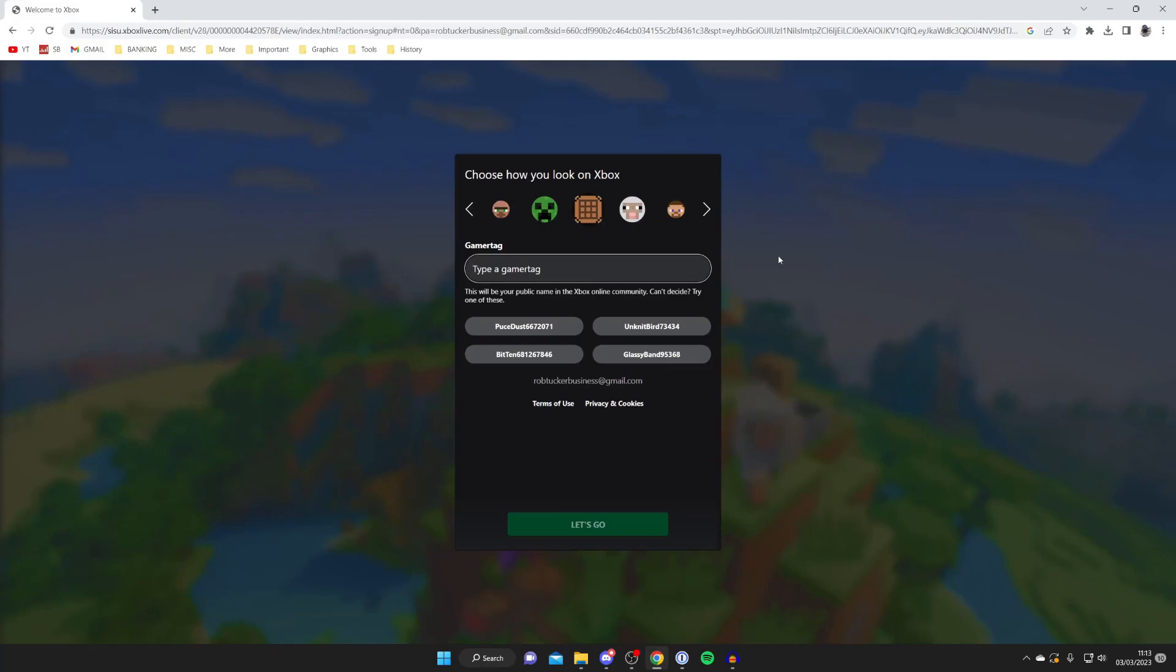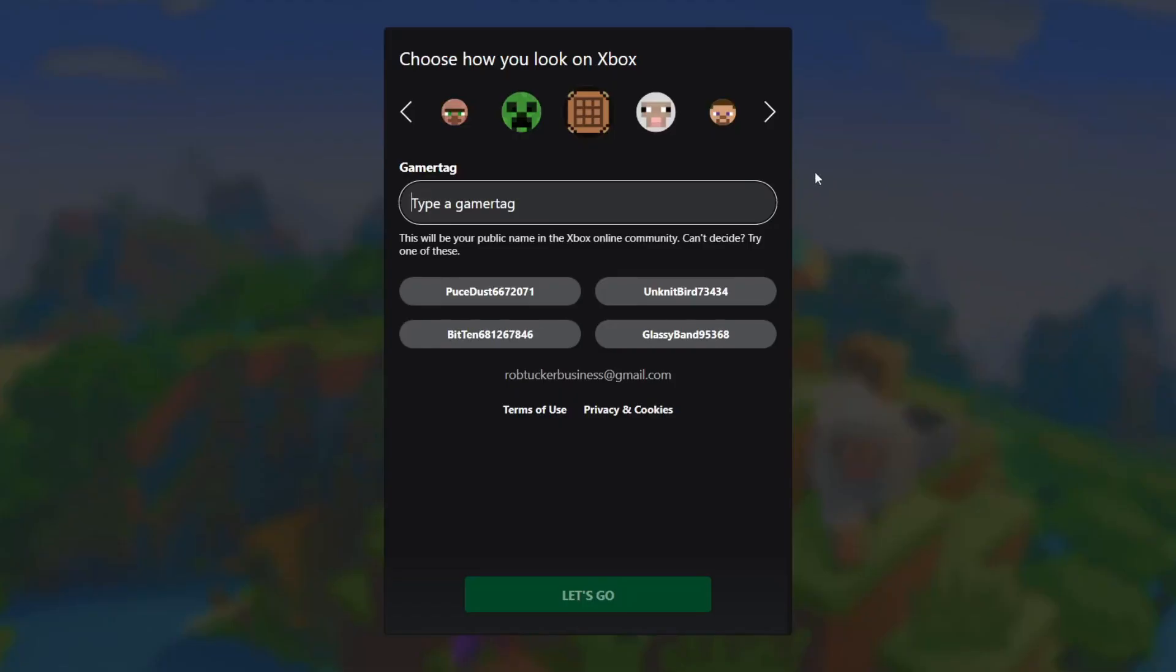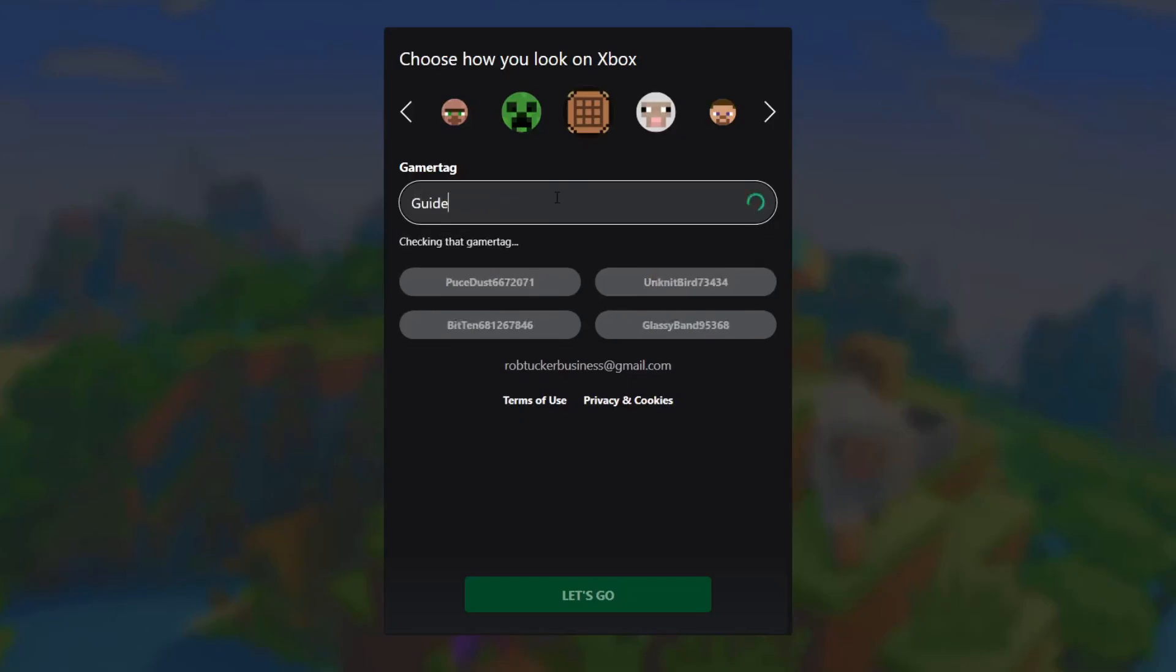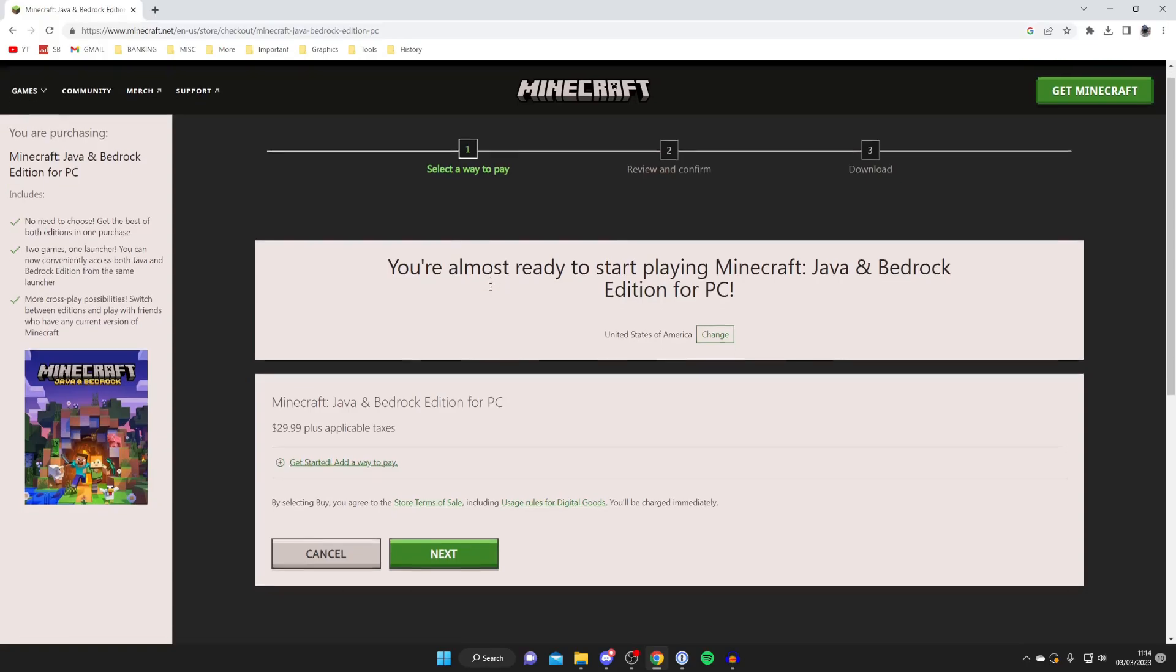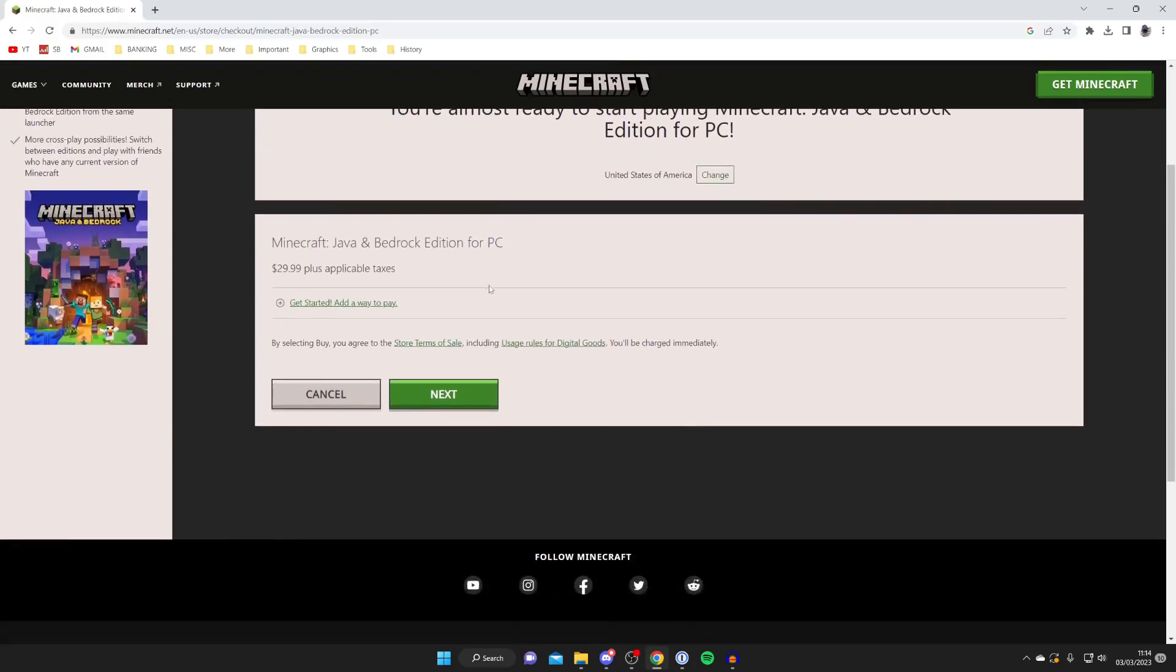I just signed in with my Microsoft account and I'm being asked how I want to look on Xbox, and this is just because Xbox is basically the Microsoft part of gaming. So I'm going to type in a gamertag for that, I'll type in something like GuideRealm. Once you've entered that information it says you're almost ready to start playing Minecraft, so we can scroll down.